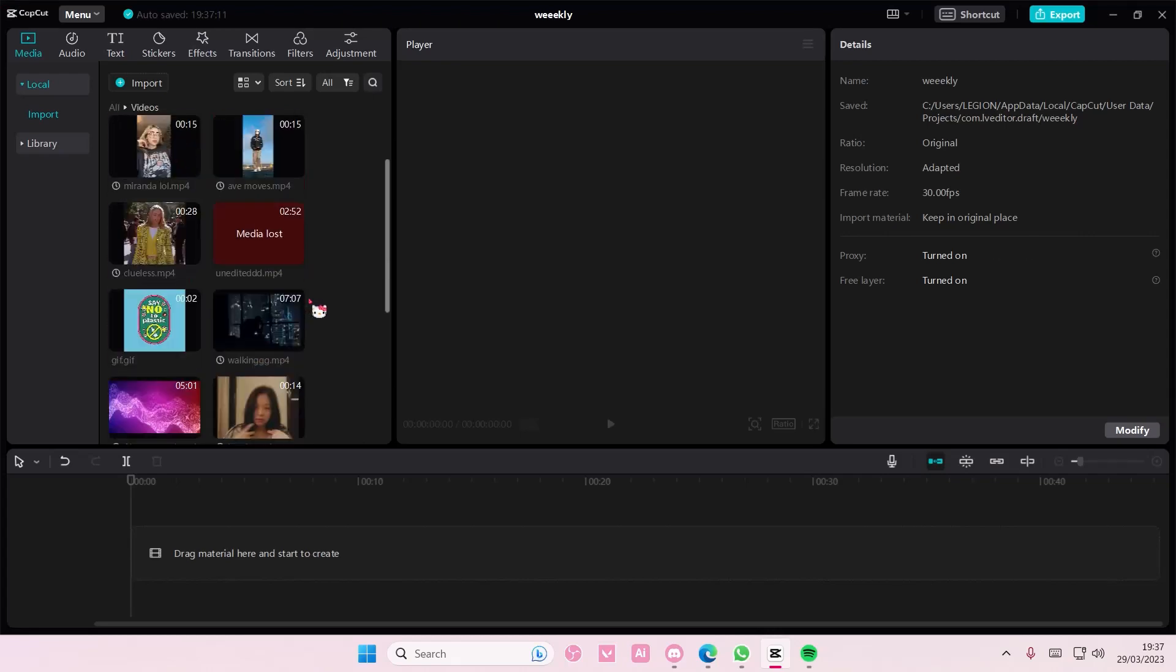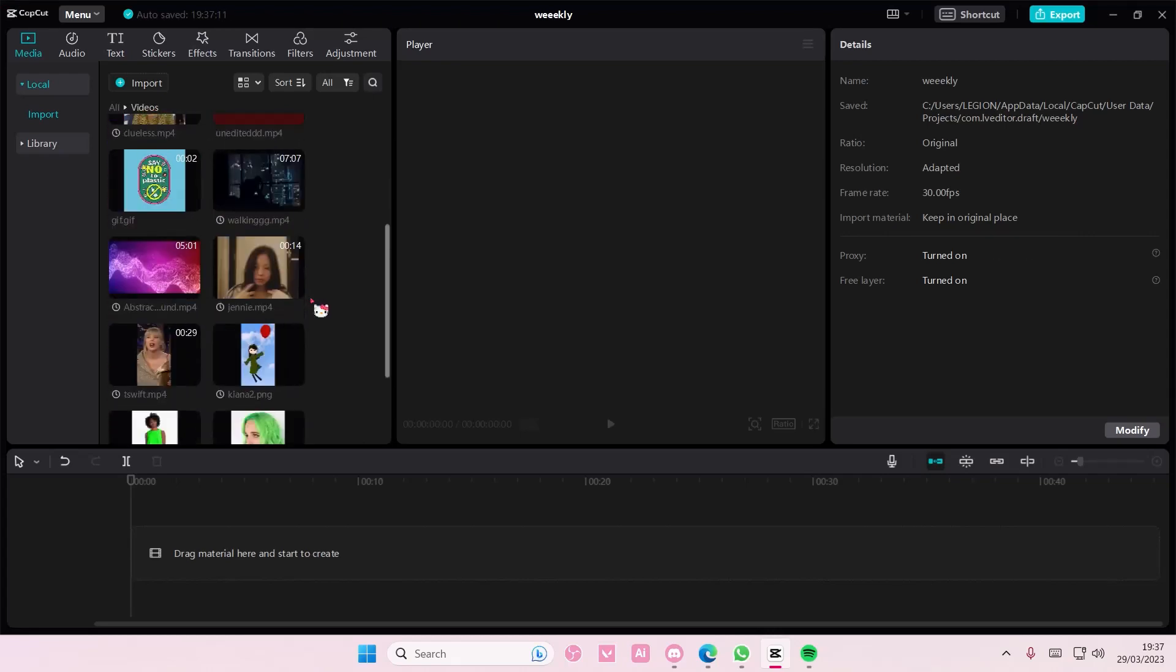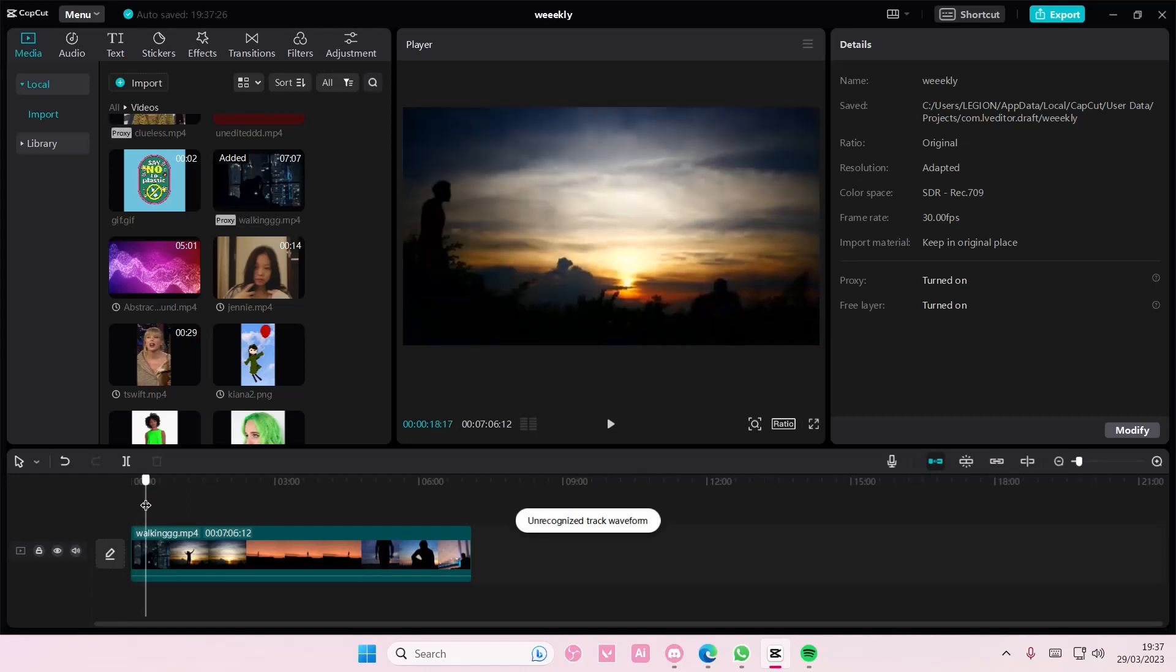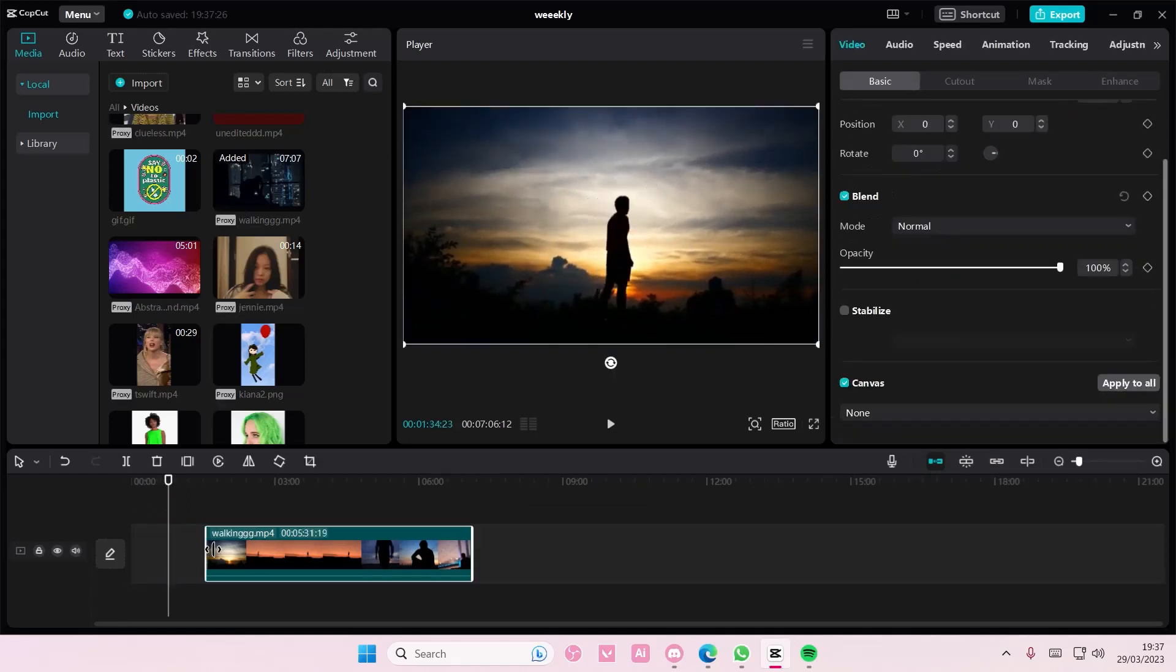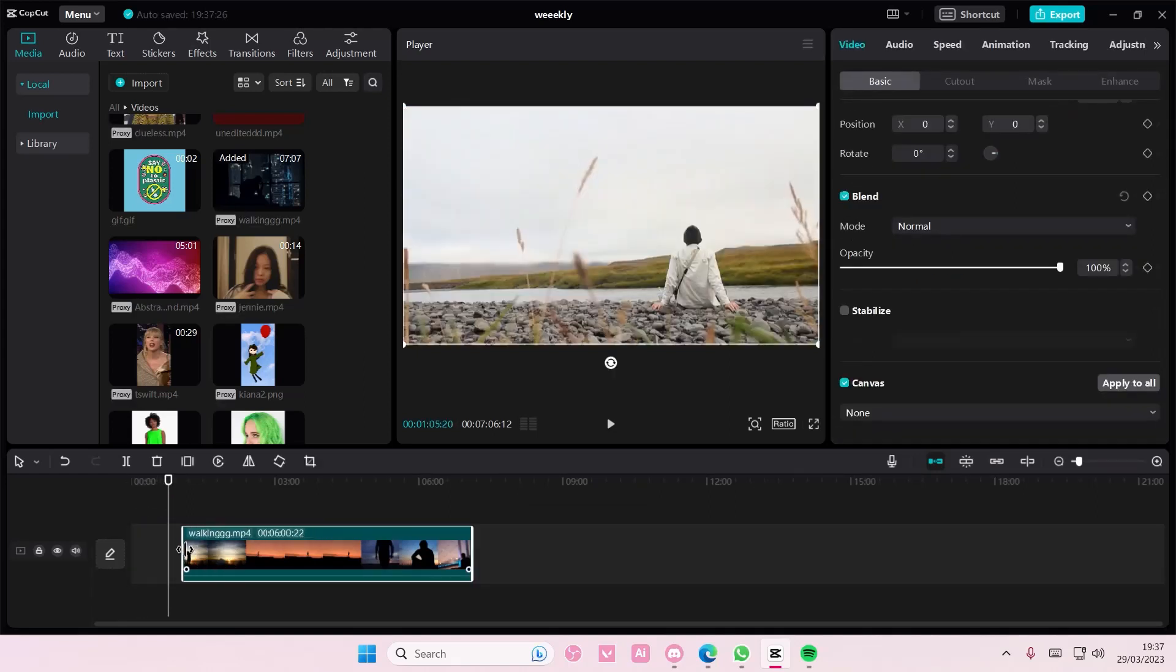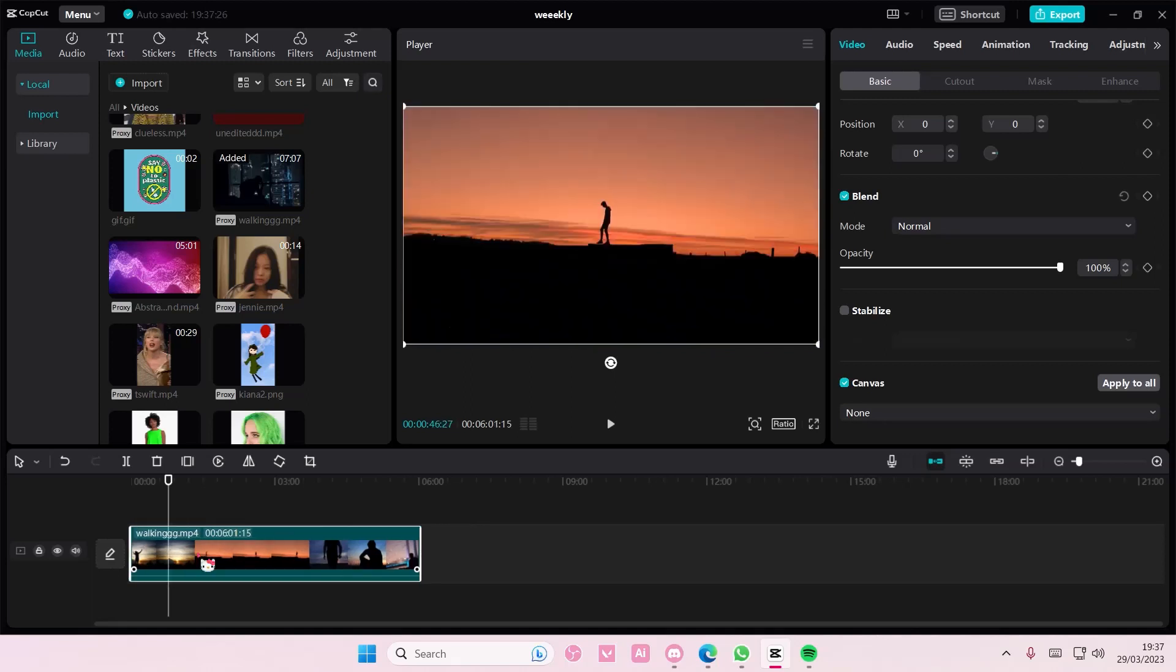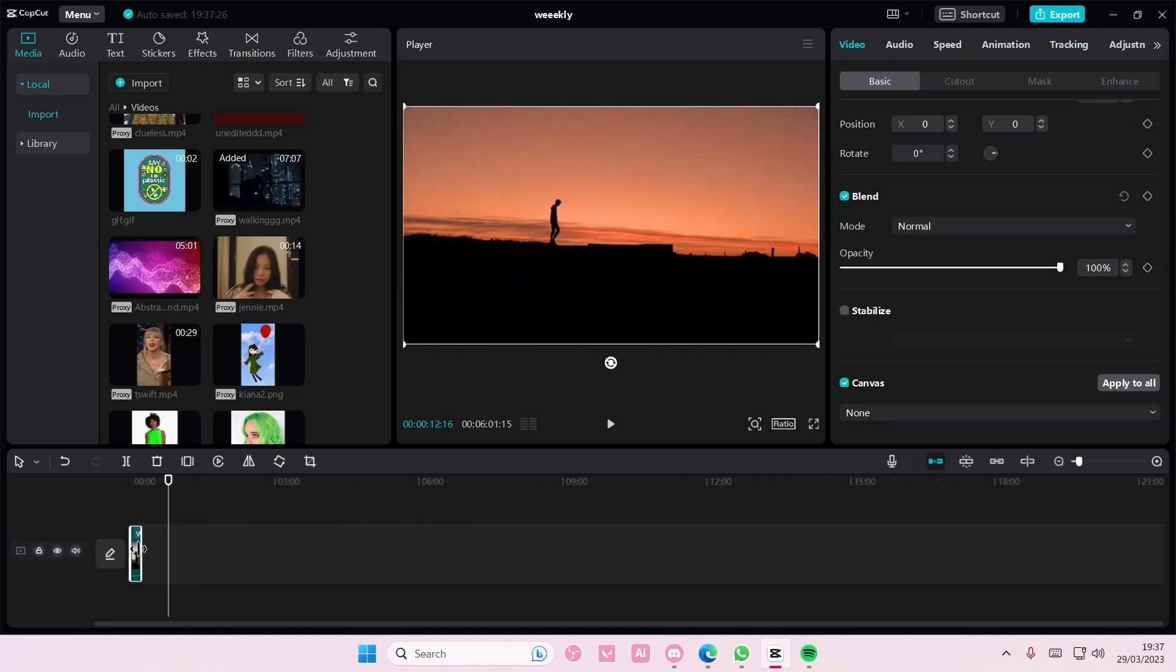Hey guys and welcome back to this channel. In this video I'll be showing you how you can use keyframes on the CapCut PC app. So let's just take this video for instance.